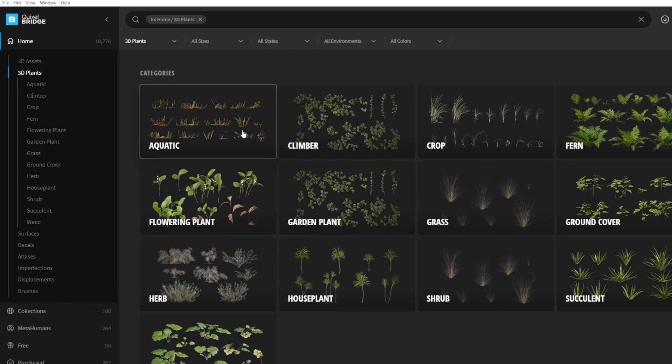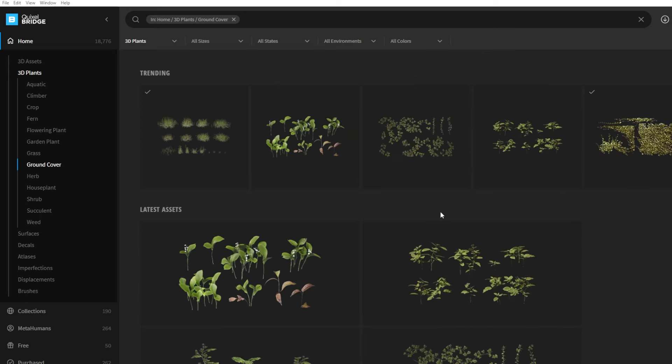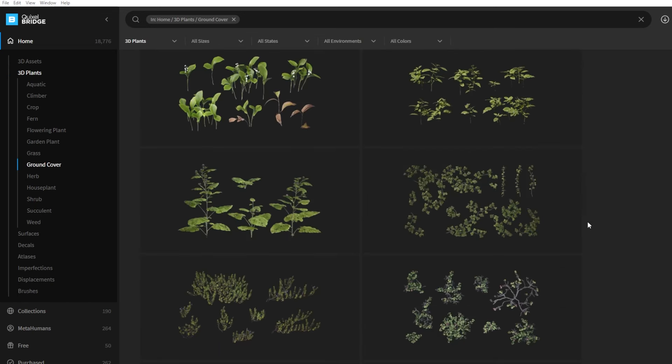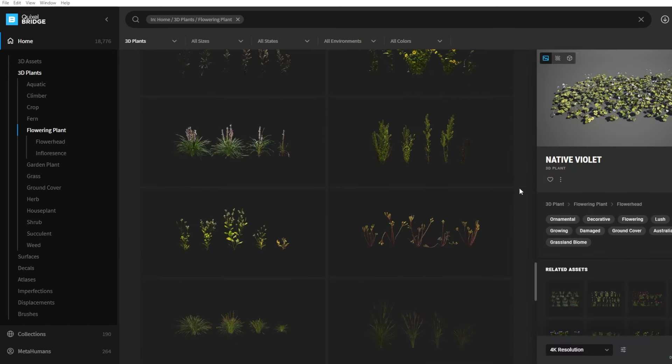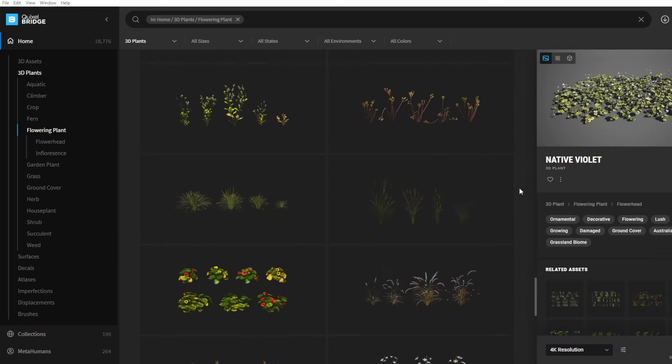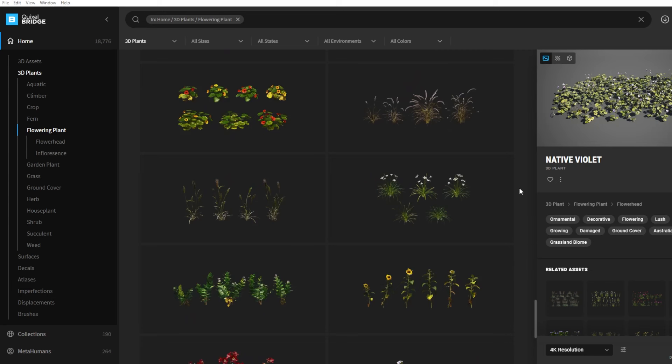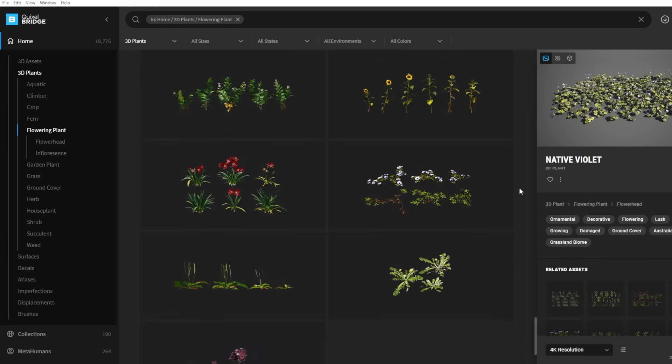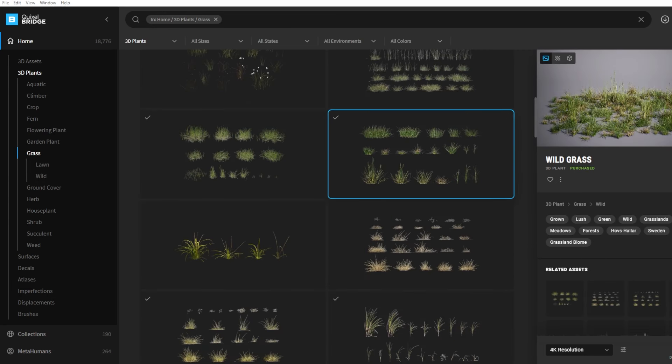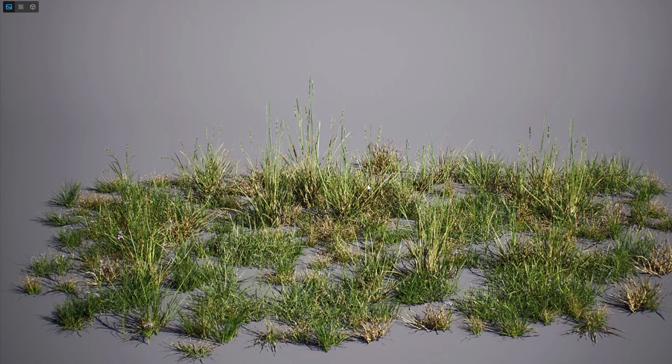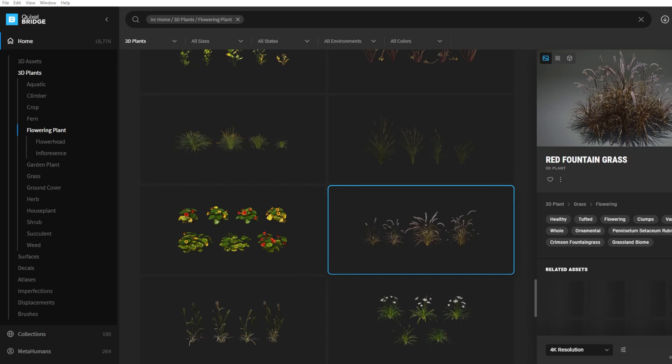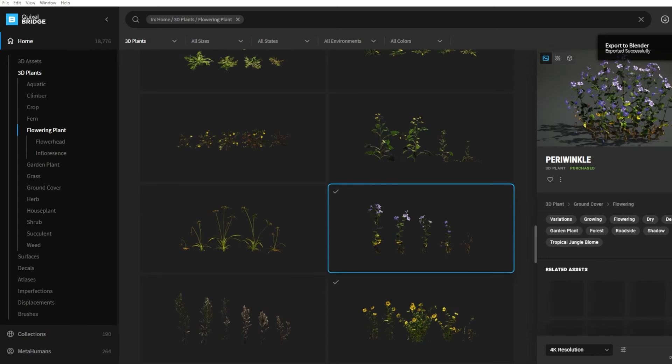Then in Quixel Bridge you can select the 3D plants of your choice. What I like to do is select one main grass that will mainly cover my ground, and then I select around two varieties of flowers or plants. Personally I'm going with the wild grass, the red fountain grass, and the periwinkle. By the way, don't copy me—well, I mean you can copy me, I won't come to your house and stop you—but try your own things.